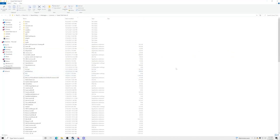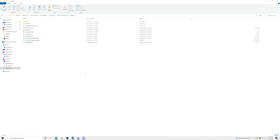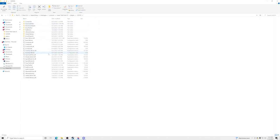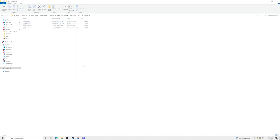Inside your GTA5 main directory, go to Plugins, then go to LSPDFR, and then go over to the ComputerLight folder and click inside it.